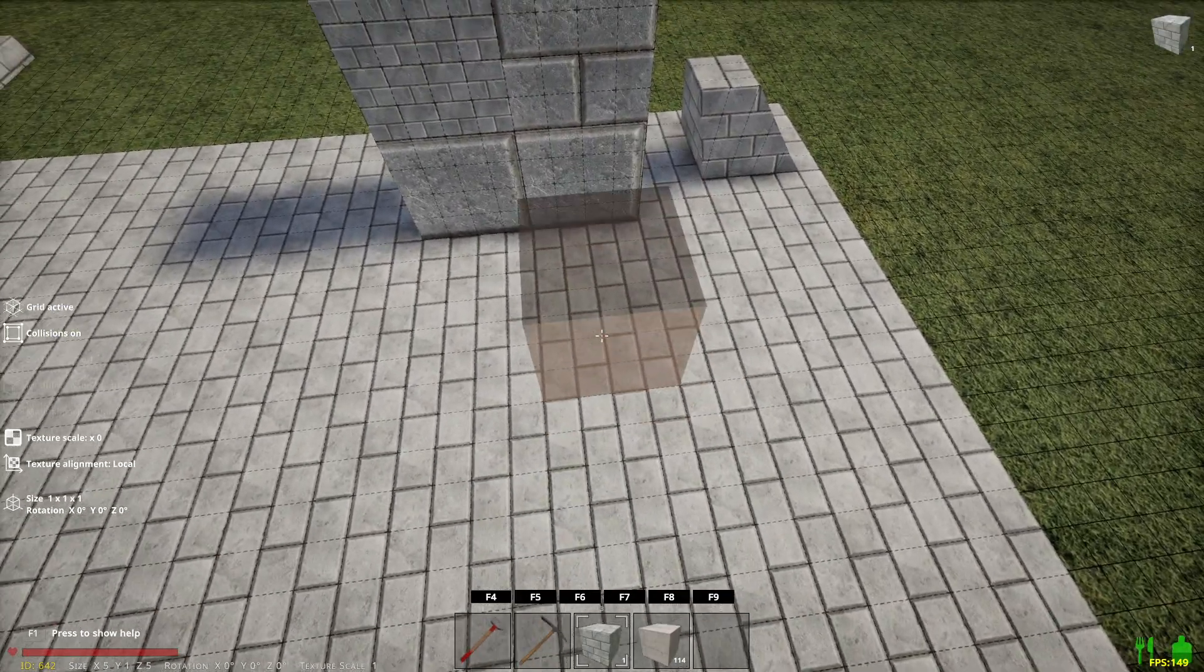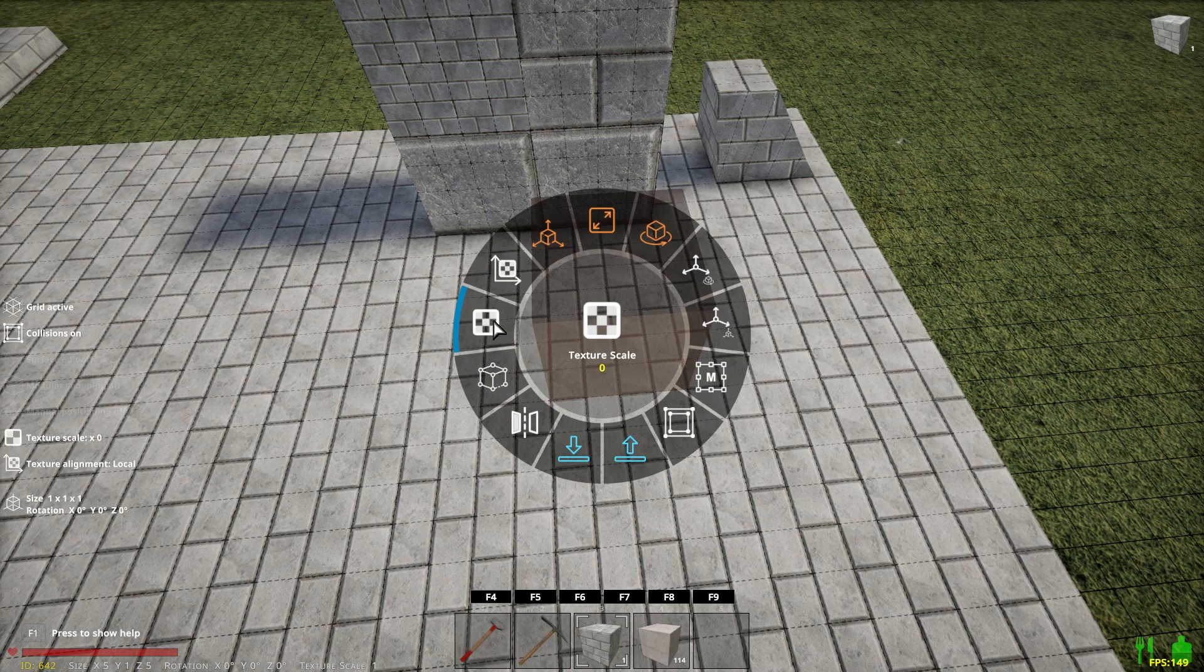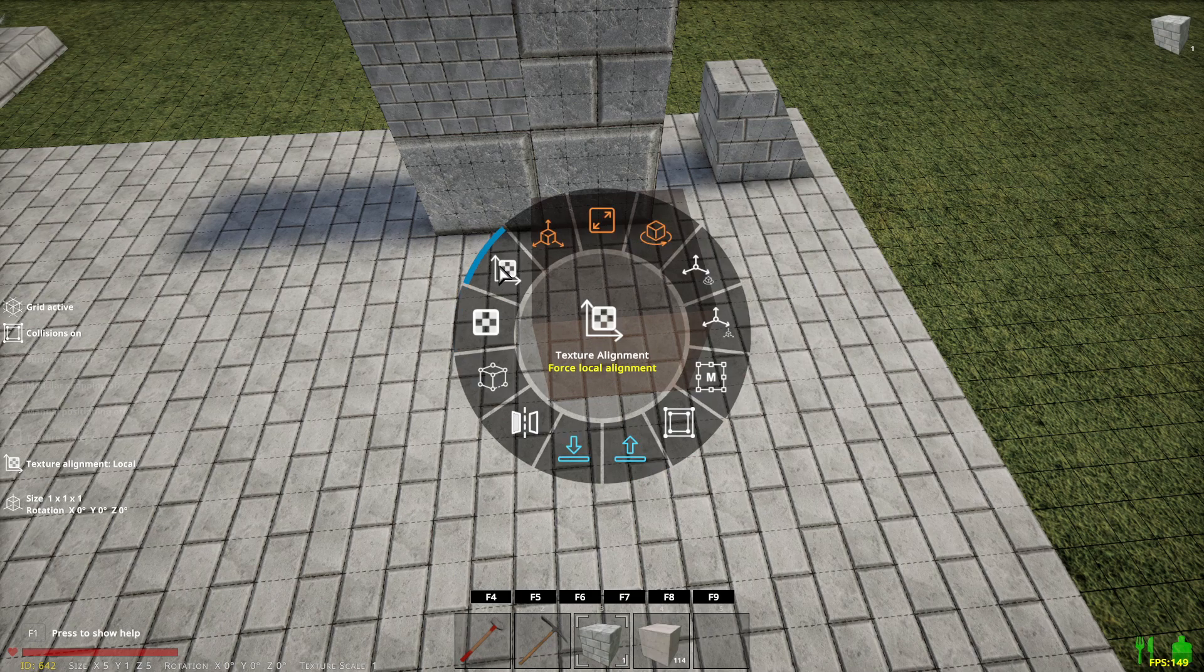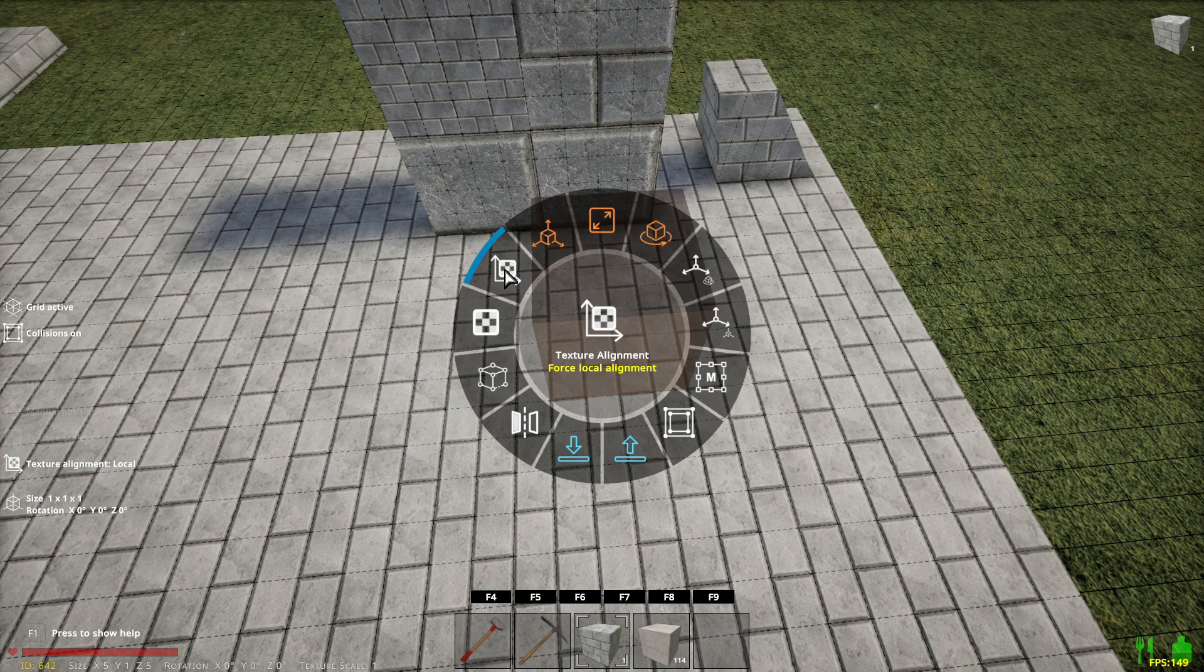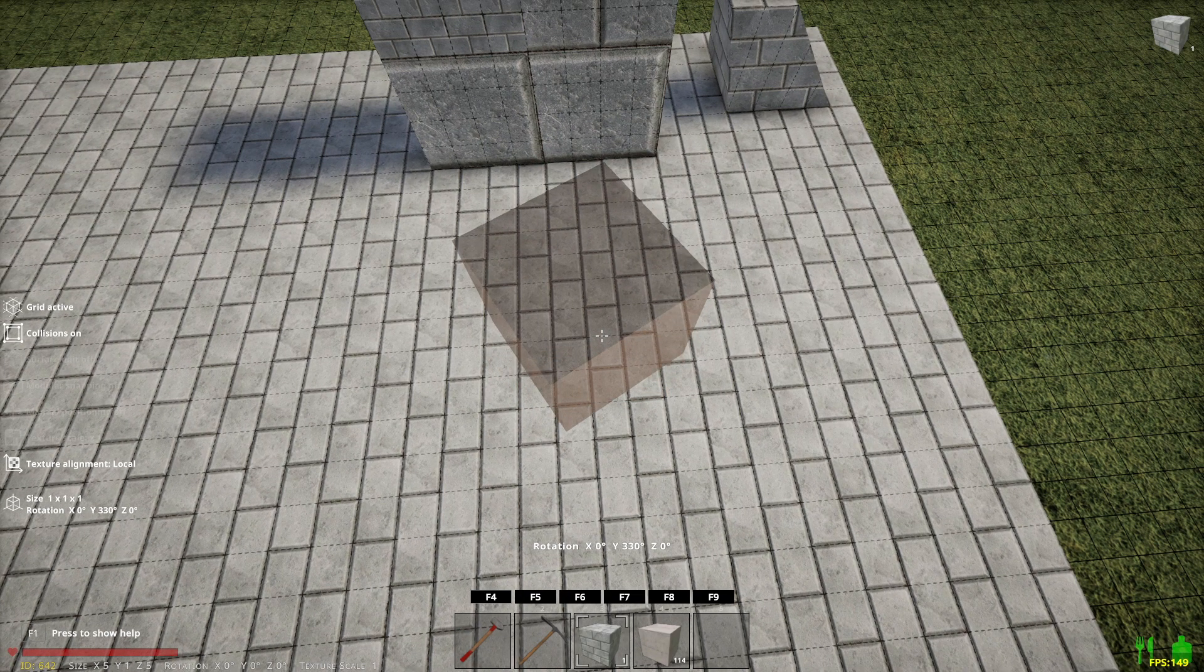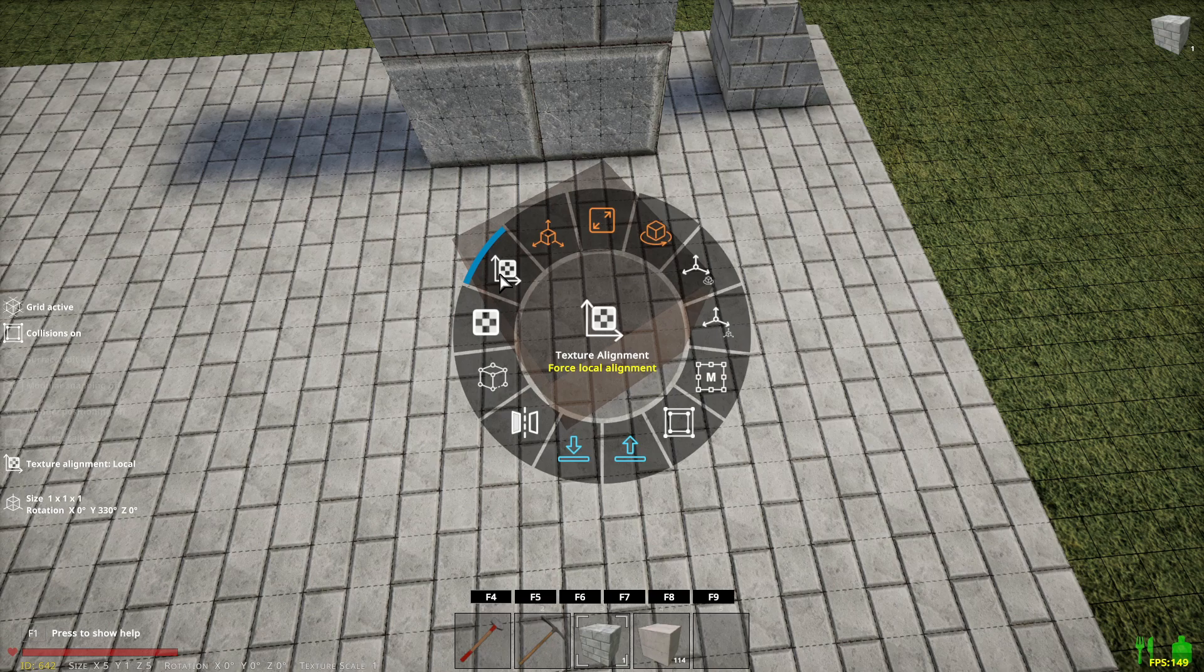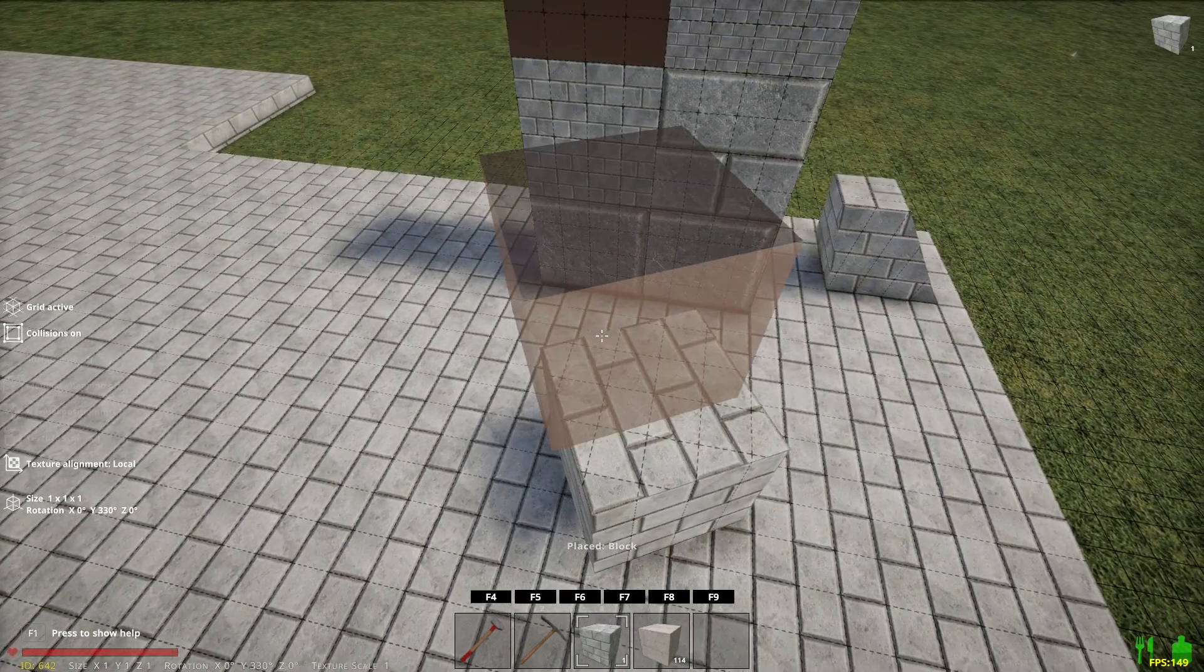There is another thing that texture scale does or texture rather. So we'll go to texture. Let's change the scale back to the default and force texture alignment. So this is local alignment. That means that depending on what way the block is facing, the alignment should follow the block. So if I turn the block a little bit and it's got forced local alignment, now the texture should follow the rotation of the block and it does.